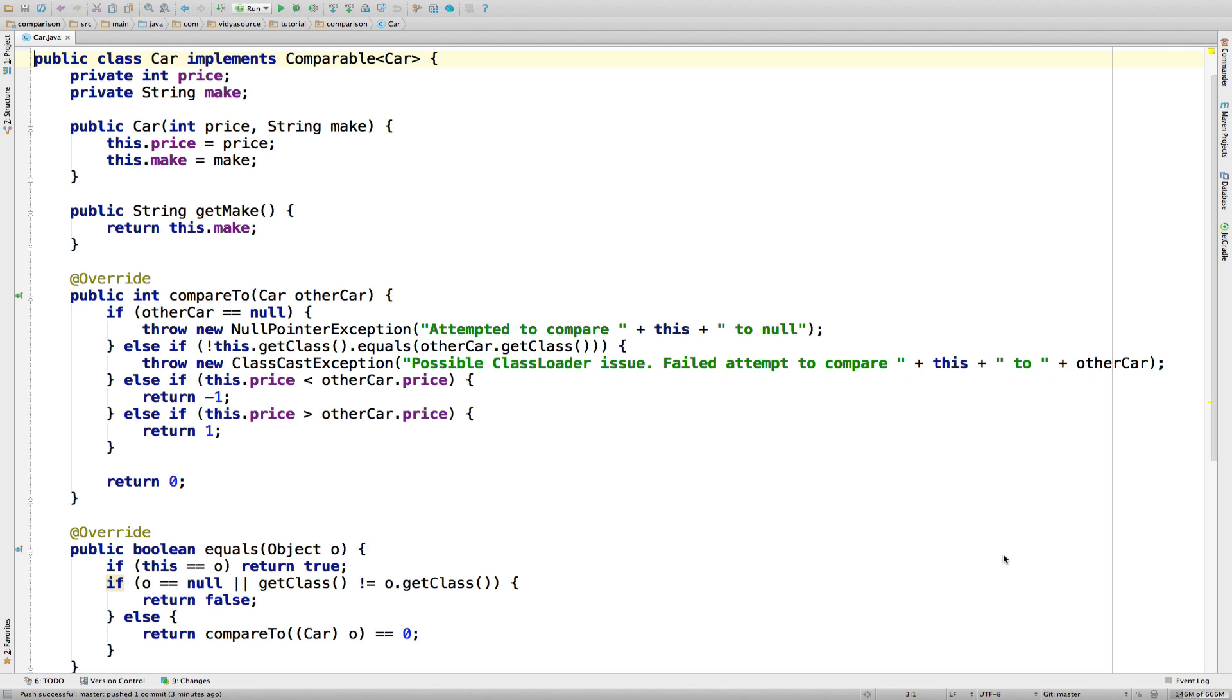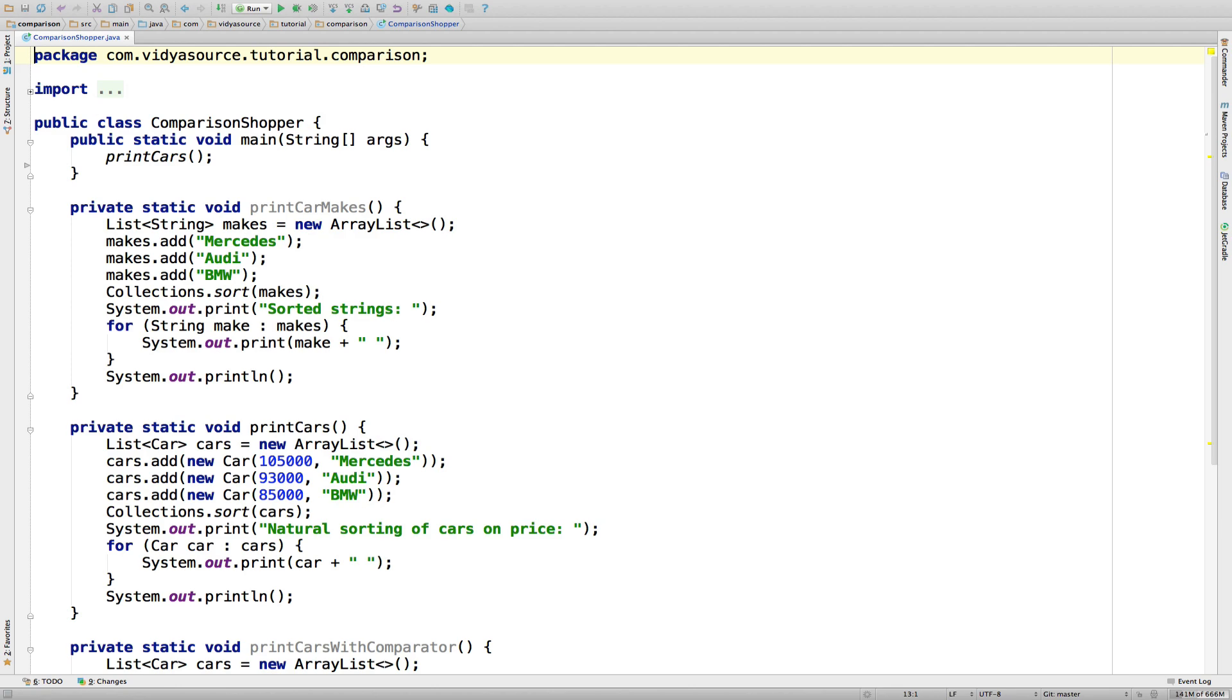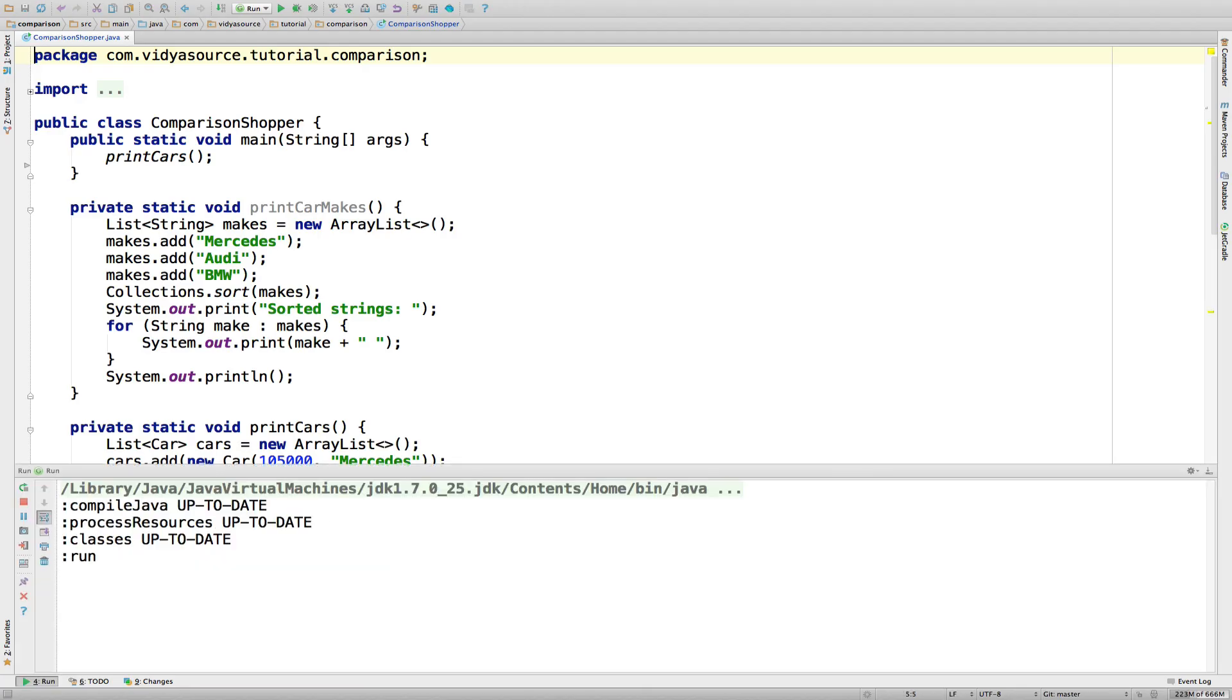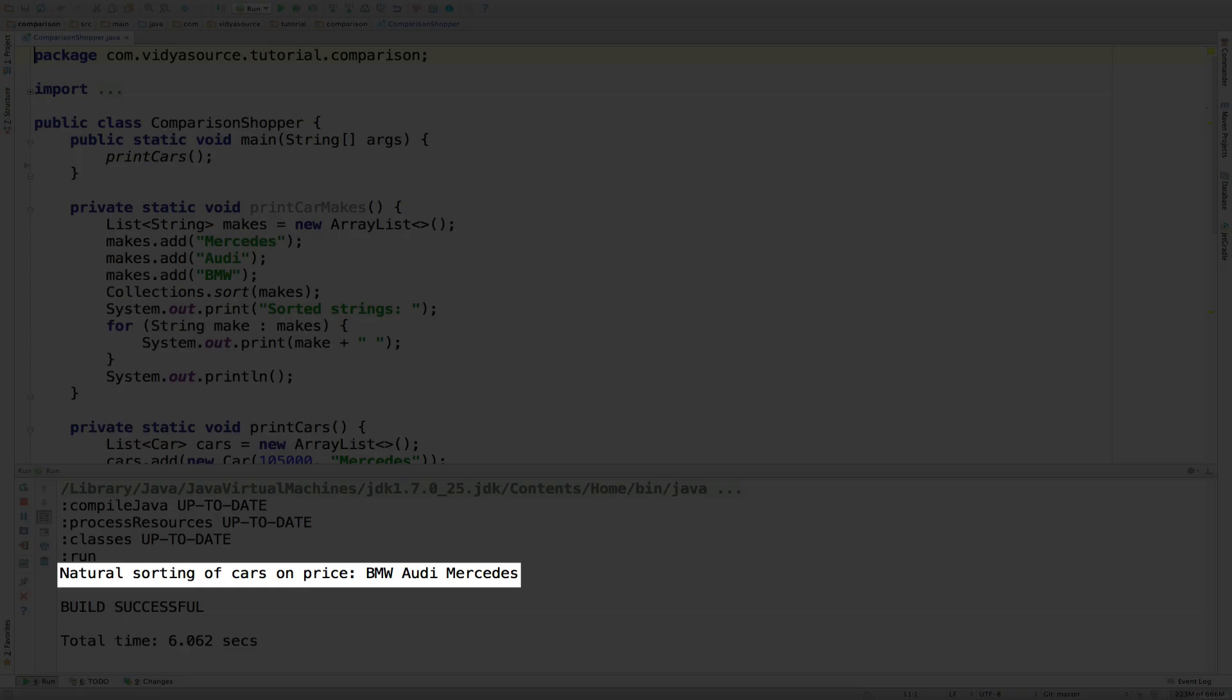Let's go back to Comparison Shopper to see how it all works. Similar to before, we create an ArrayList, this time of car objects, and sort it. Looking at the prices of these elite makes, which make me sad for obvious reasons, we expect the order to be BMW, Audi, Mercedes, from low to high price. And that's what we see.